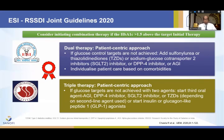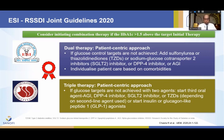If the HbA1c target reduction required is more than 1.5, you usually shift to dual therapy or triple therapy. Sulfonylurea is one of the common agents used alongside glitazones, SGLT2 inhibitors, DPP4 inhibitors, or AGIs, depending on the subset of the patient.